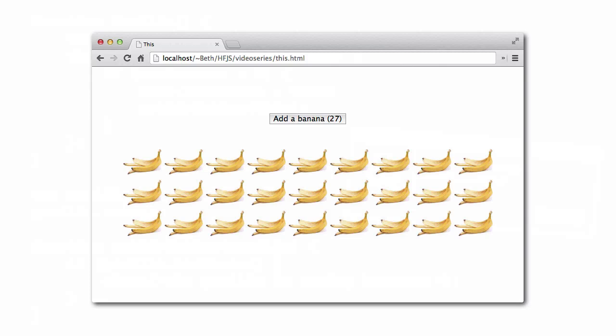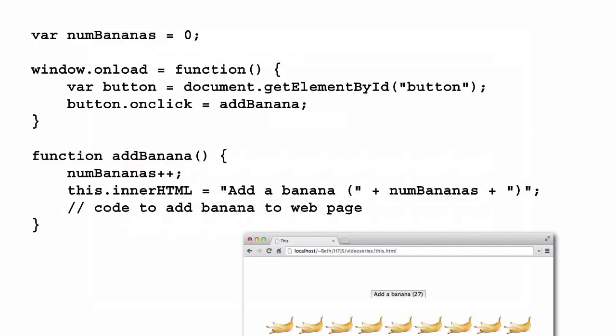Now let's take a look at another situation when it's common to slip up on `this`. Let's say we have a page with a button, and when we click the button, a banana is added to the page. We keep track of the total number of bananas and update the text of the button to display how many bananas we've added so far. We have the global variable `numBananas`, which we declare at the top. Then we have a function called once the page is loaded, which gets the button element from the DOM using its ID and adds a click handler to the button. Whenever we click the button, the function `addBanana` is called.